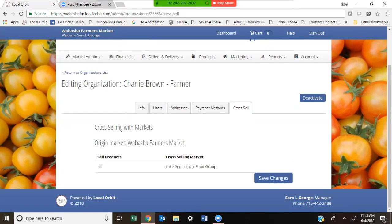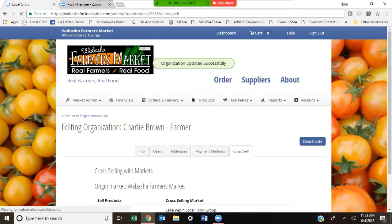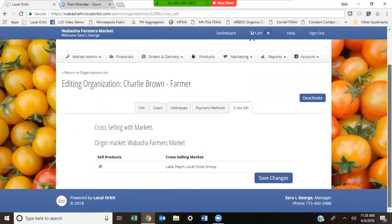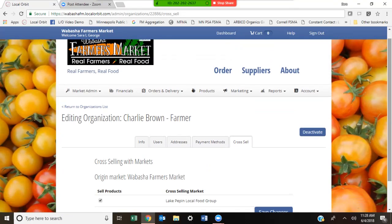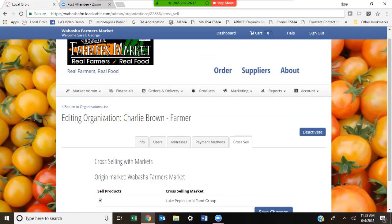We do have cross-selling available at several farmers markets throughout the state. Cross-selling is where not only does Charlie Brown have the ability to sell at the Wabasha Farmers Market, but he also sells at Lake Pepin Local Food Group — and he's able to make those sales just by selecting that in the cross-selling button. As the market manager, you are seeing more than what the farmer sees. If you have any questions, please reach out to anyone on the project team. This is the end of the video about adding a farmer or vendor into Local Orbit. Thank you.